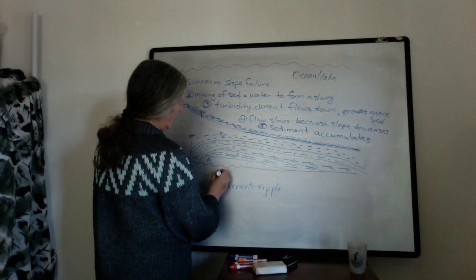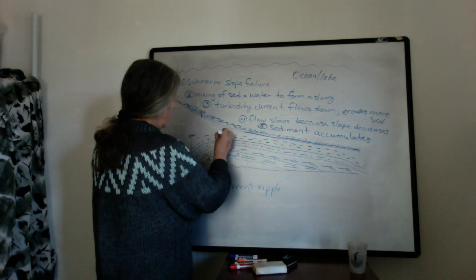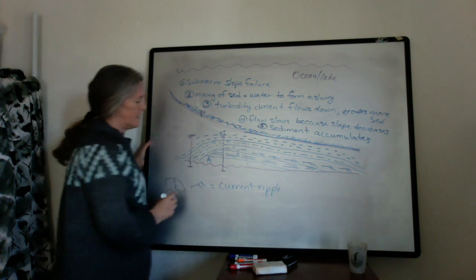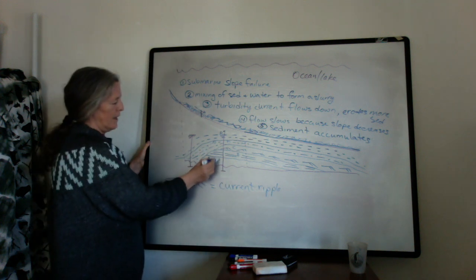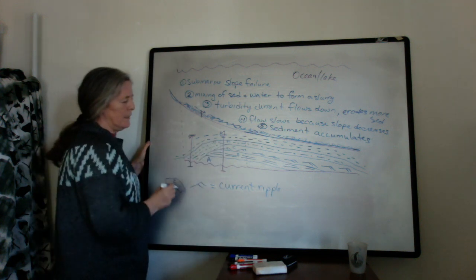Here, in this zone here, we have the full Bouma sequence, A, B, C, D, and E.